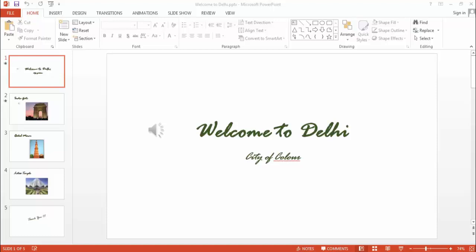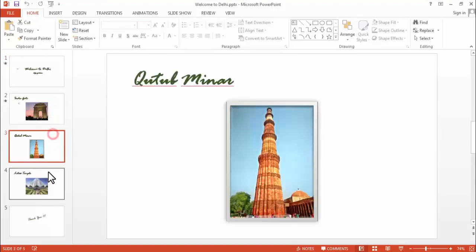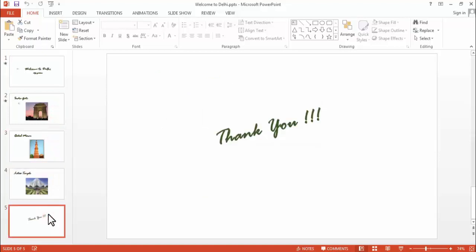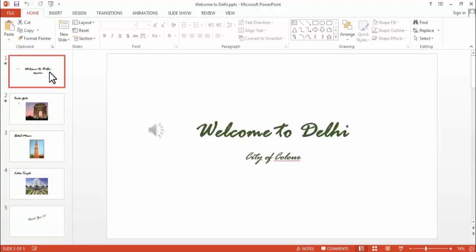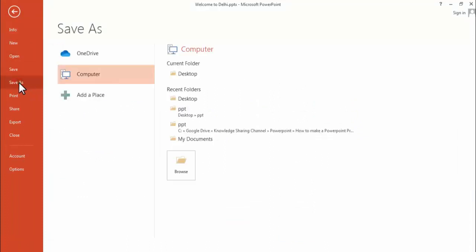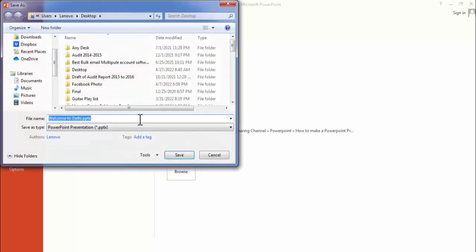Like this is a PowerPoint presentation. Now to convert it to PDF, you simply need to click on File, and here you need to click on Save As. In Save As, click on Browse.